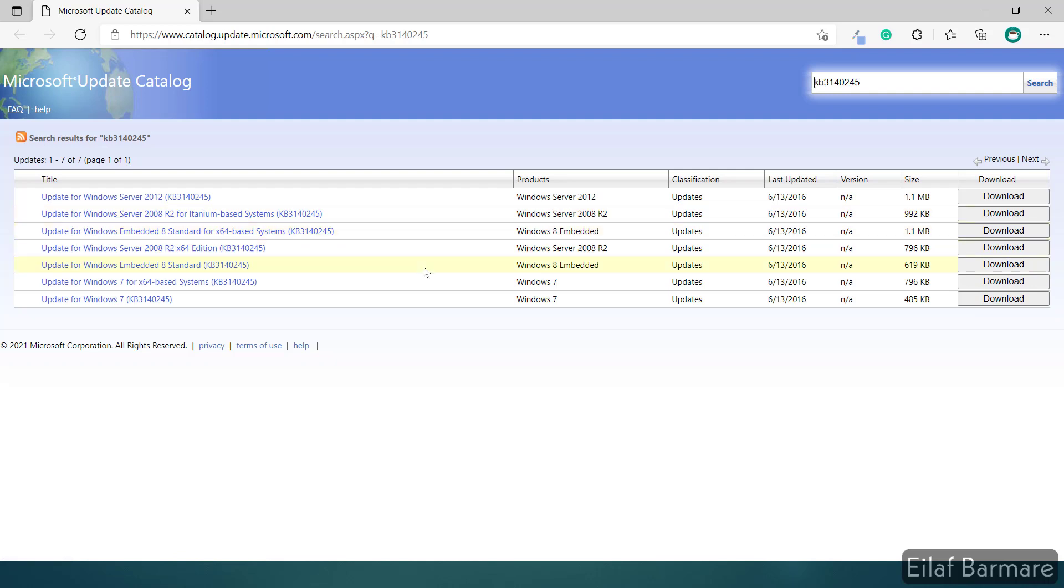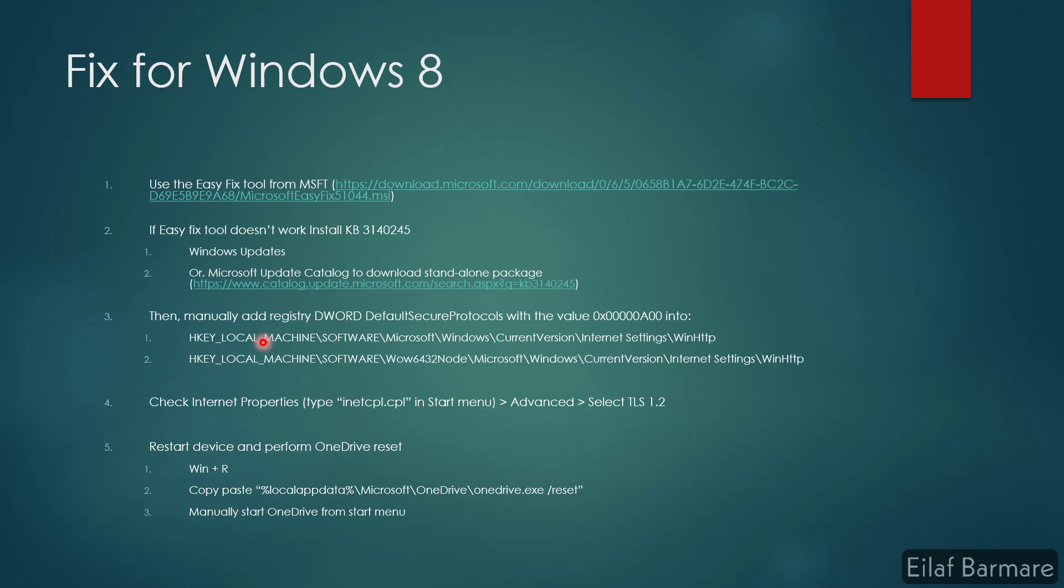Once you install the KB, all you need to do is add the registry DWORD DefaultSecureProtocol with this value in these two locations. Make sure your TLS 1.2 is selected in your internet properties. Once you have checked and done all these changes, restart your device and perform a OneDrive reset. That should fix your issue.